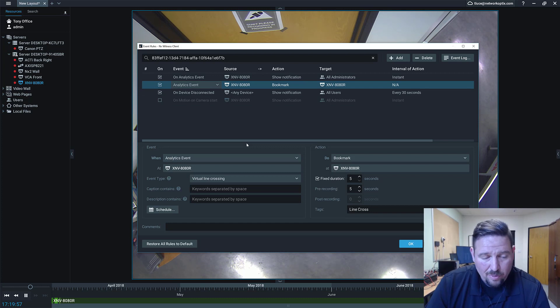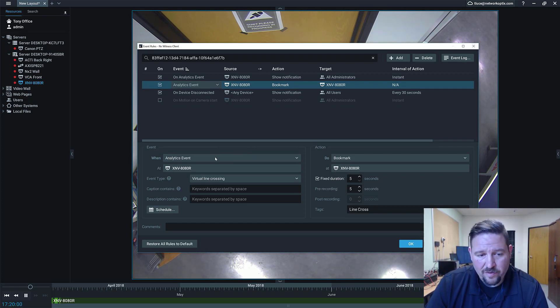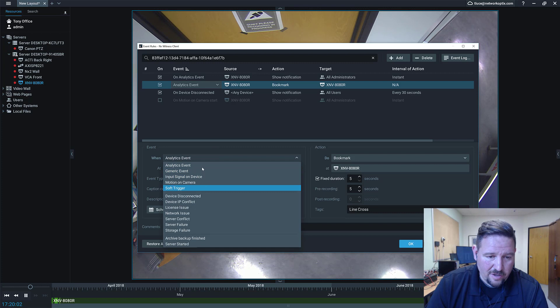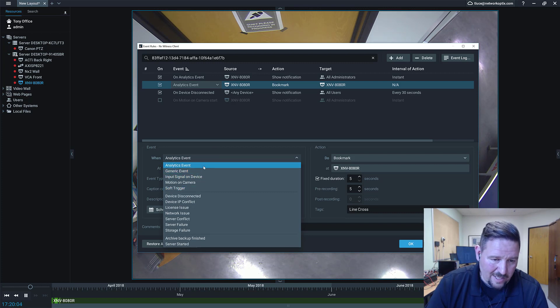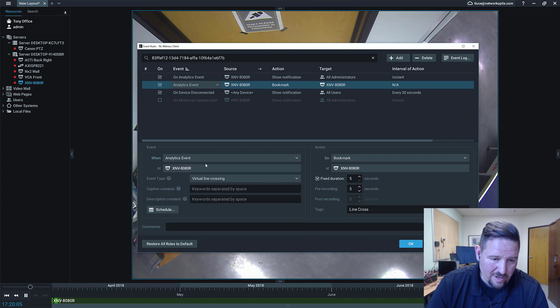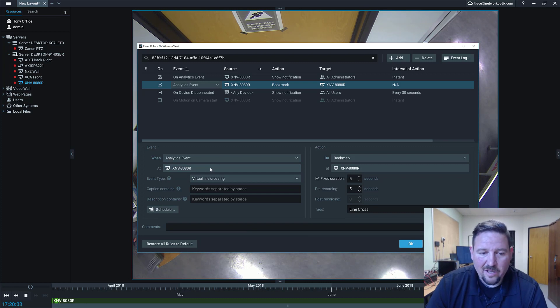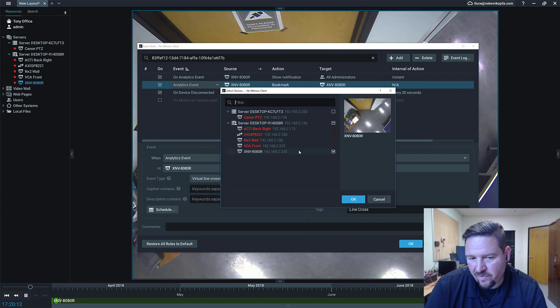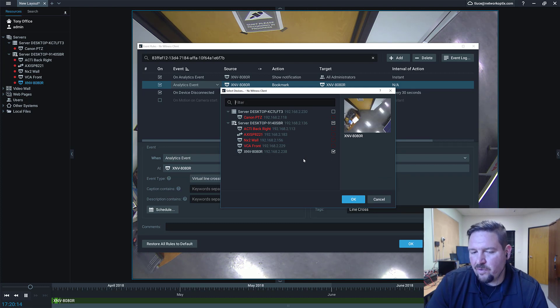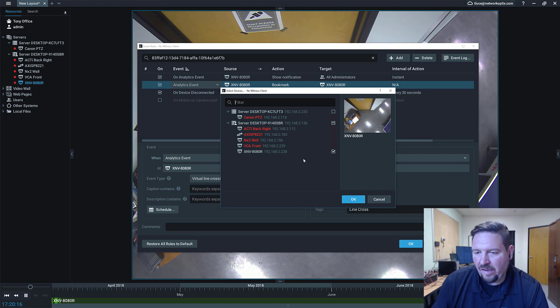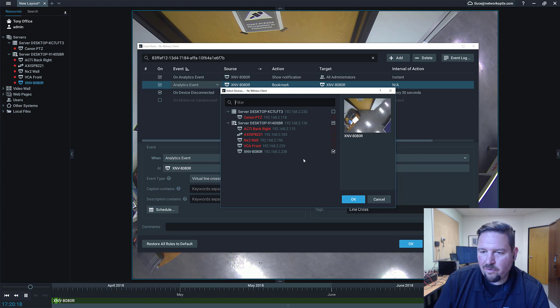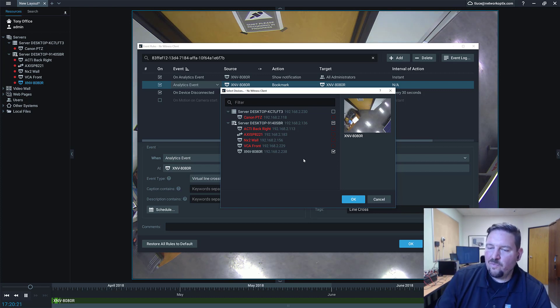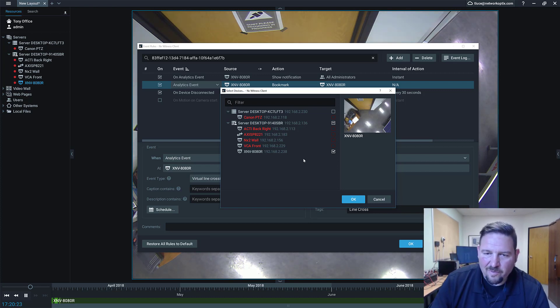So to program an analytics event, when you're choosing your event, you've got a new choice here called analytics event. You want to choose analytics event, and then you're going to get a drop down with additional data that you're going to have to put in. You're going to have to choose the camera or cameras where this event is occurring. If you have the same model camera and it has the same exact analytic on it, well, then you can run one rule to receive one event from multiple cameras.